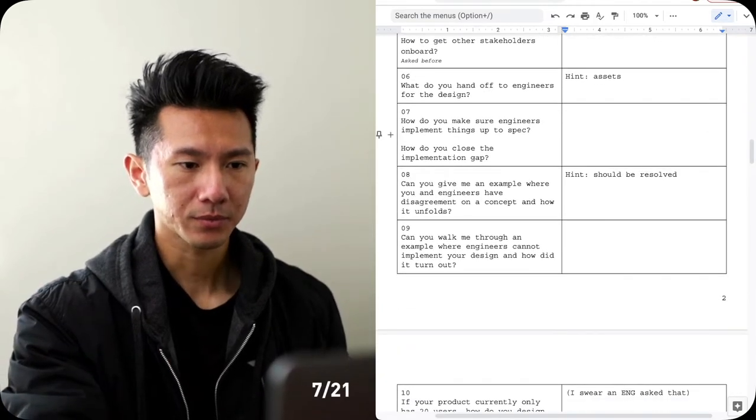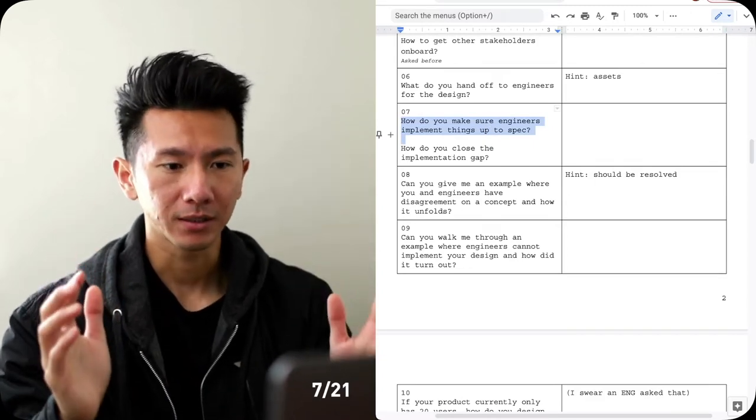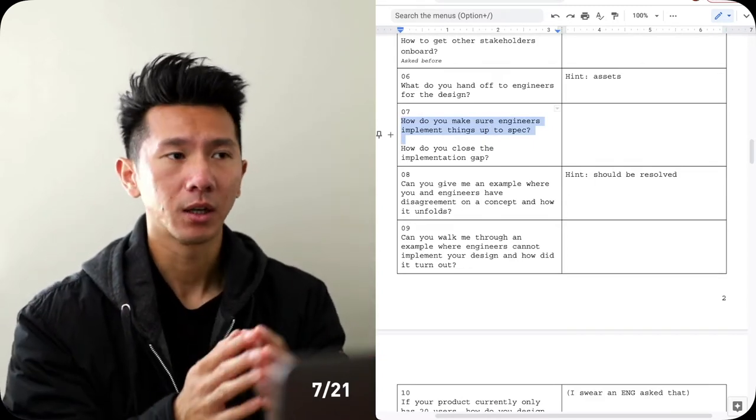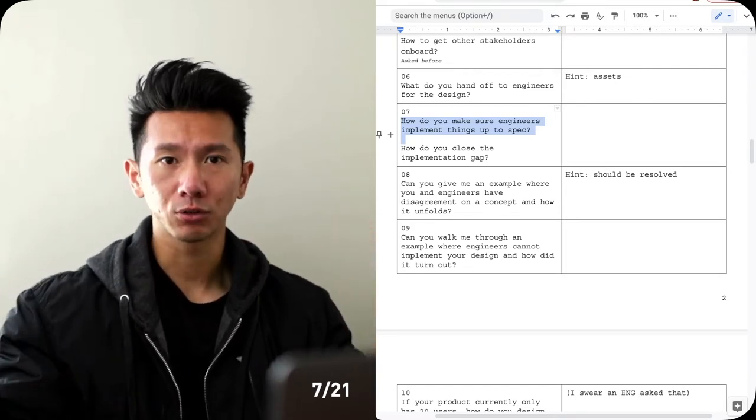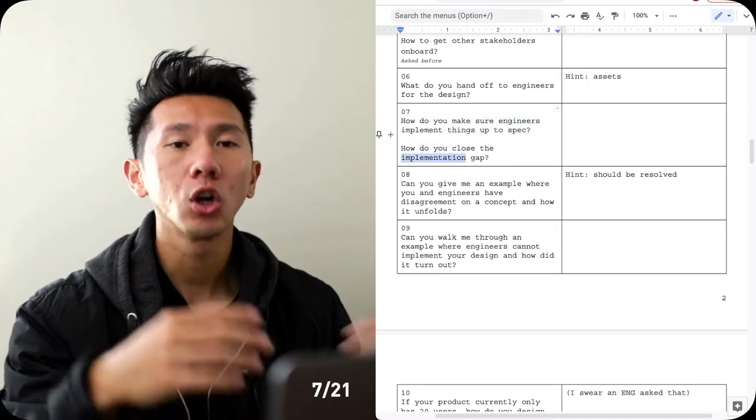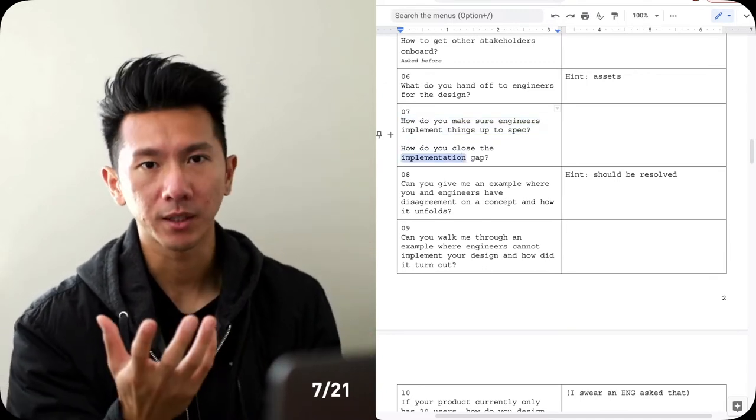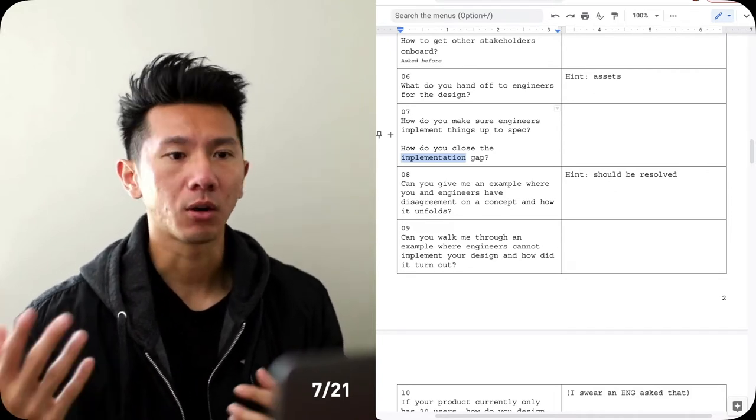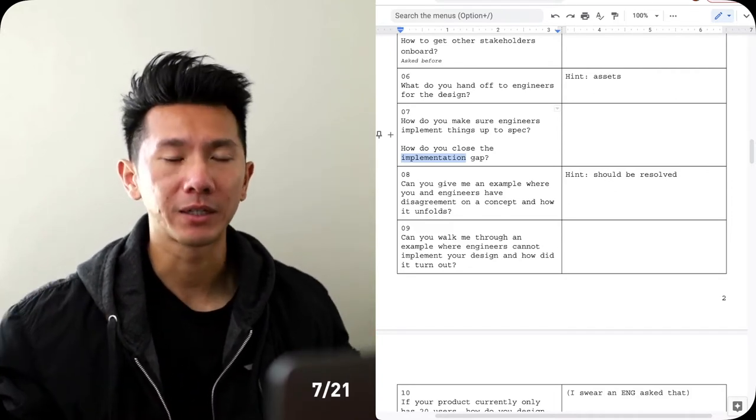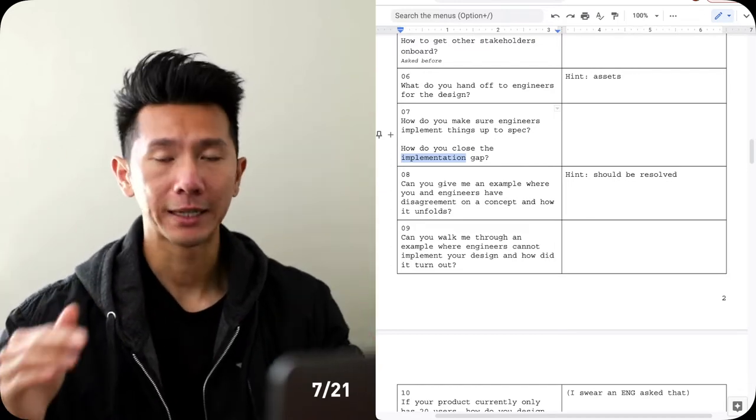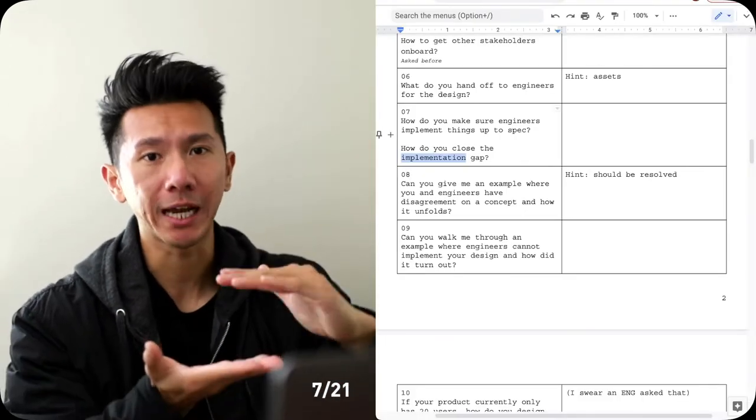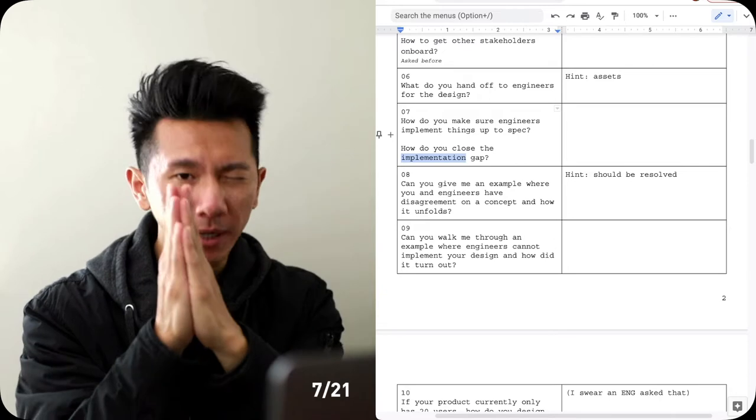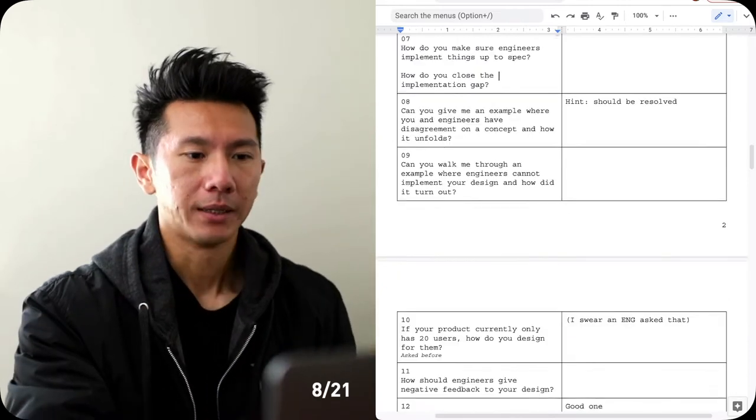Number seven, how do you make sure engineers implement things up to spec? How do you make sure your design is pixel to pixel, perfectly translated to the app, to the website? How do you make sure that? How do you close the implementation gap? Because sometimes something's actually not possible to do on the coding side, or it just takes tremendous amount of effort and energy and resource to do it. So at some point, there will be discrepancy. It's normal. It could happen. It will happen. So how do you close the gap? It's okay to have a gap, but how do you close? How do you minimize to just even not noticeable? Explain that.